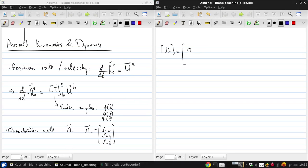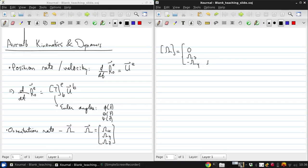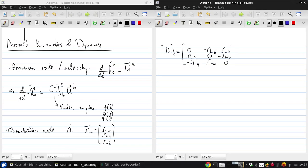So an anti-symmetric matrix for this vector will look like this. 0 is all along the main diagonal, and the three components are each repeated, once positive, once negative, on the off diagonals.